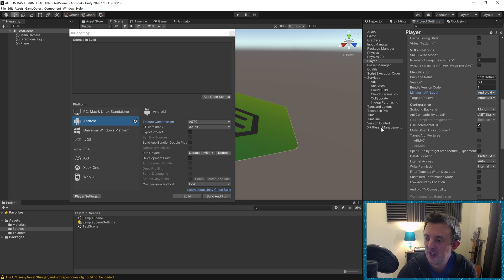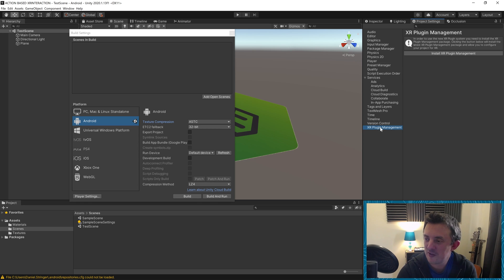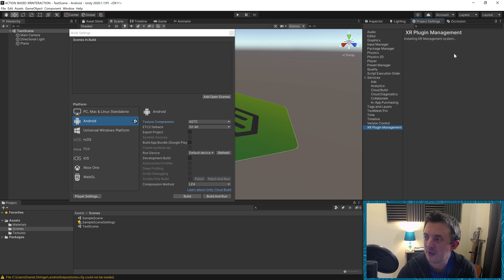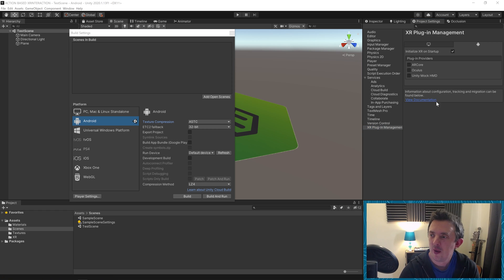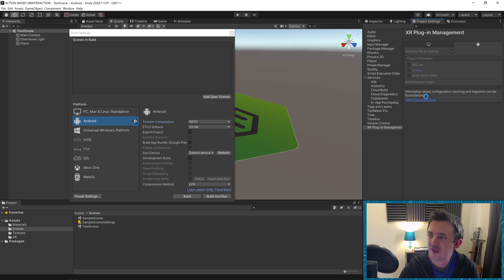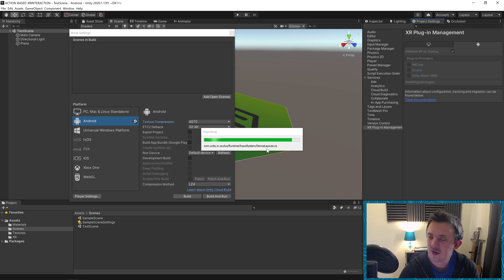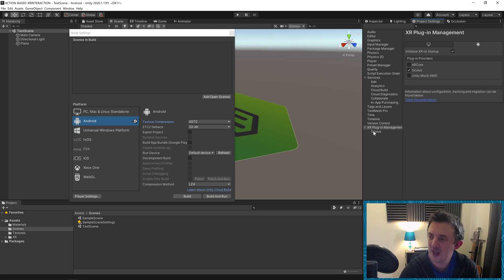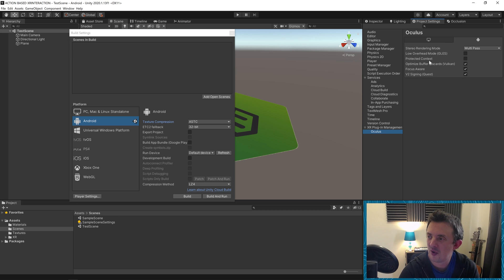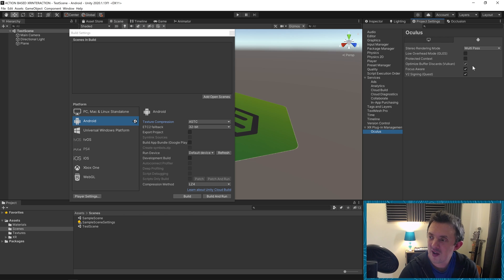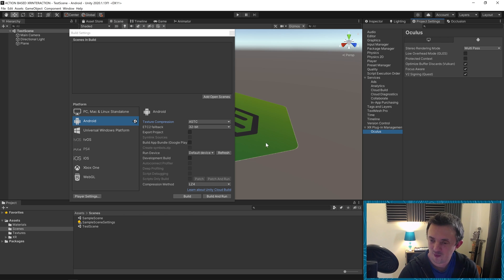Down under XR plugin management, go ahead and click on that one. We'll go ahead and install the XR plugin management. And when that's imported, I'm going to check Oculus because I'm using the Quest. Then you'll see under the XR plugin management, it just drops in Oculus there. Make sure you're on stereo rendering mode, multi-pass and V2 signing is ticked. So that's that section all set up and ready to go.